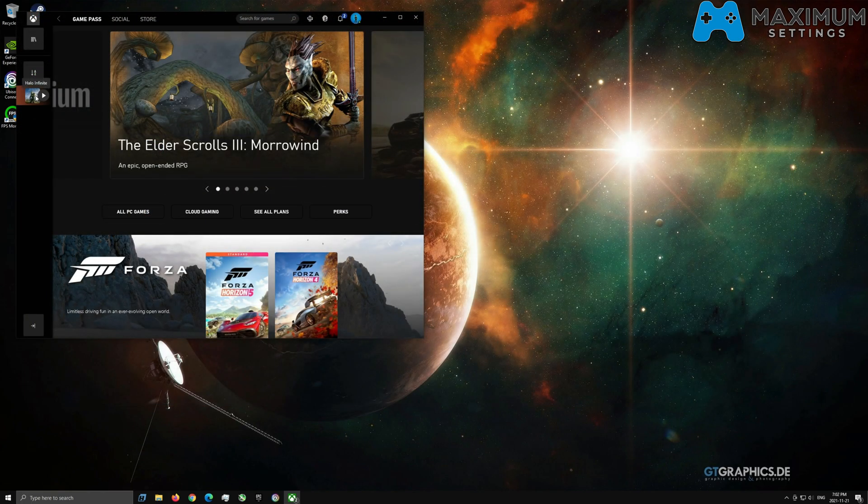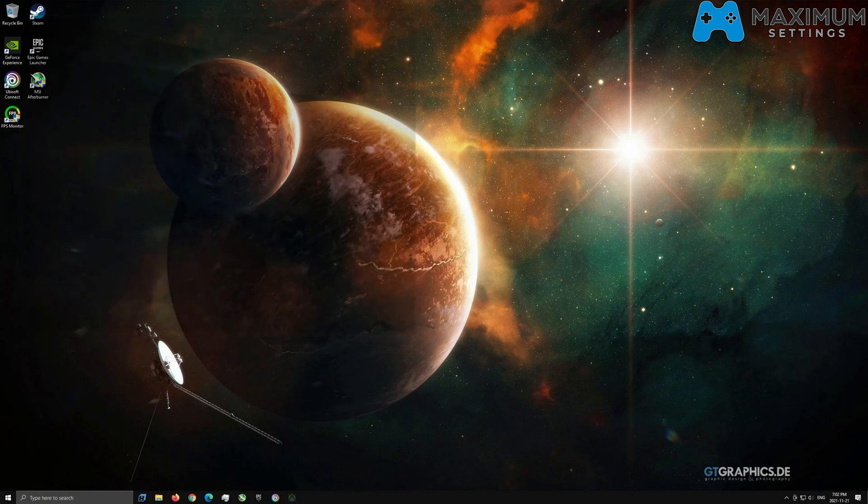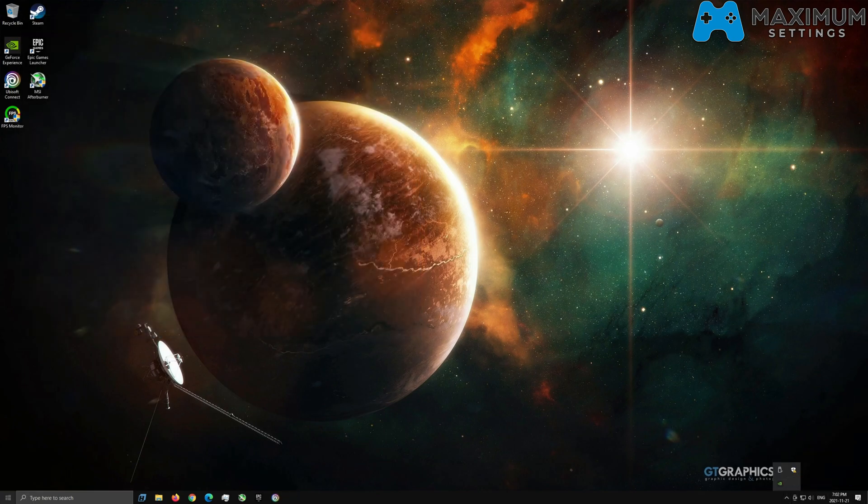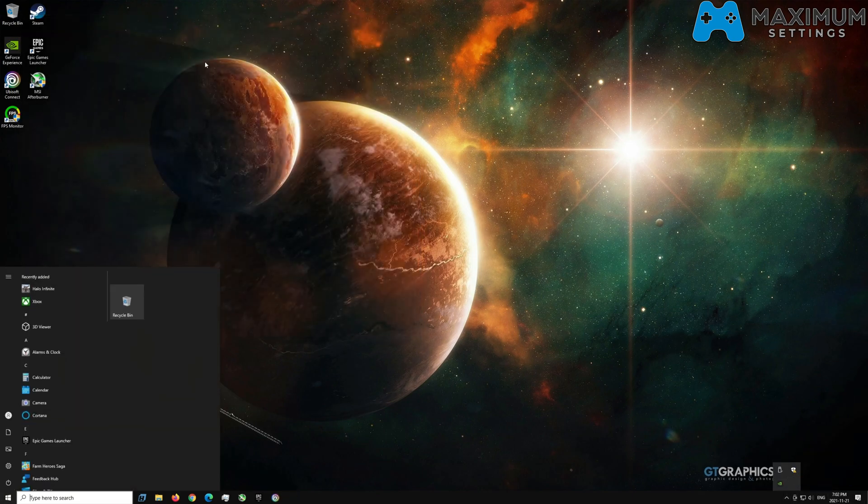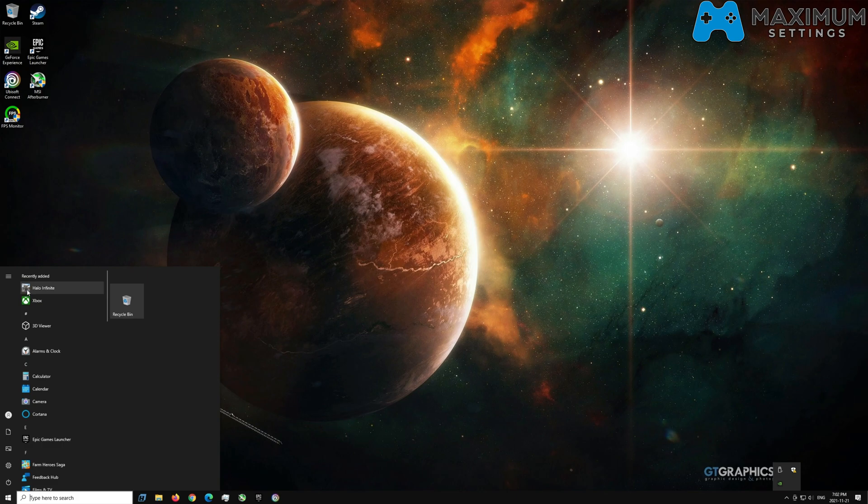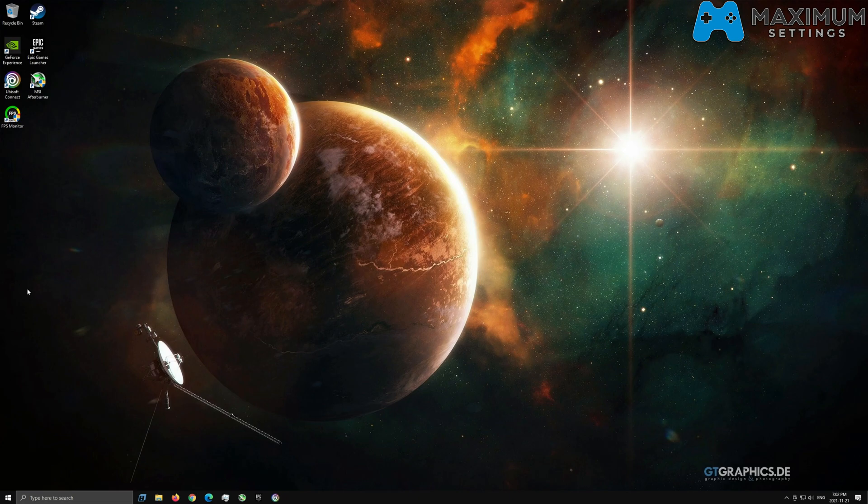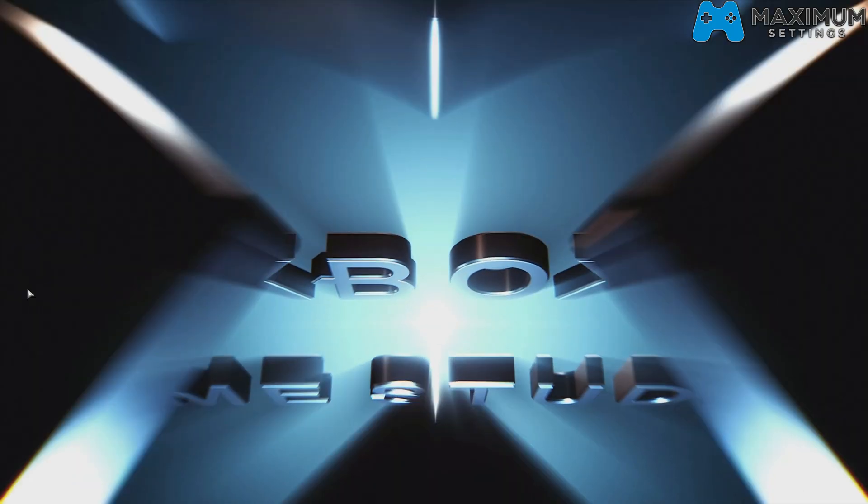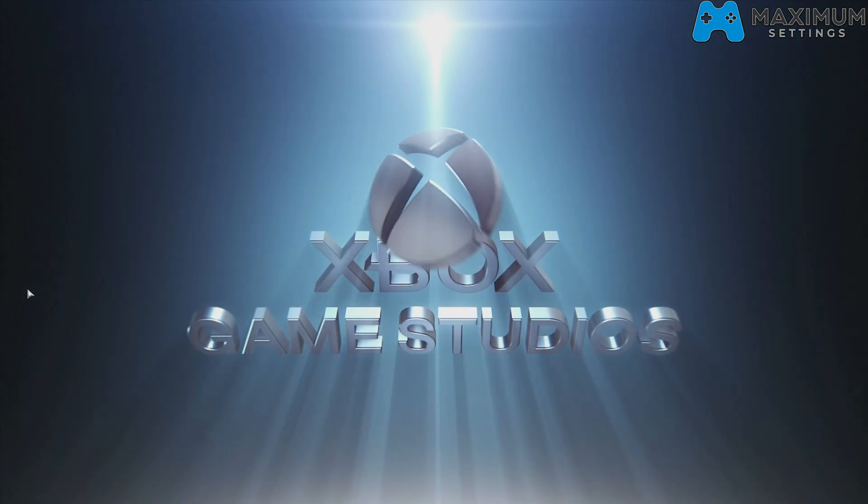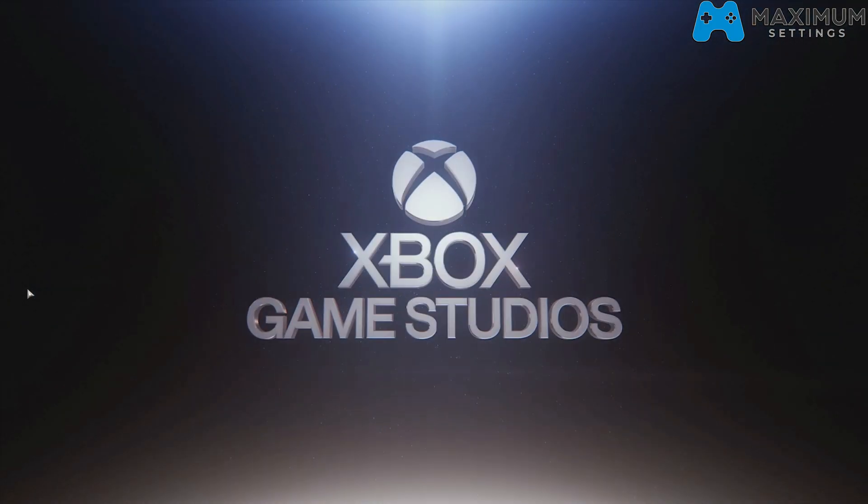Now that we have Halo Infinite installed, we're going to be good to go. We can close this out. I usually don't keep the Xbox app open when I'm running my Windows games. But go ahead and click on Halo Infinite, and you should be able to get booted up and right into the game now with Hyper-V active and your restart done. Shouldn't have any problems.